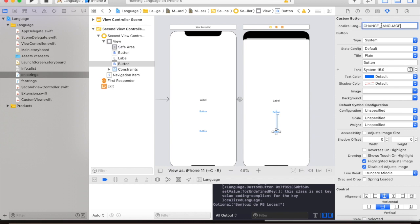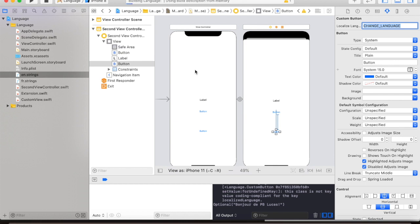And without having any outlets being declared inside the view controller. So now let's try to run the app to see if it's working.